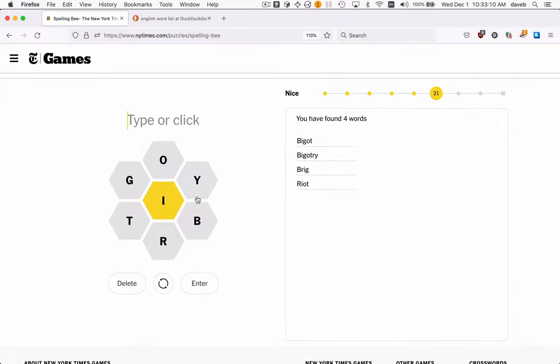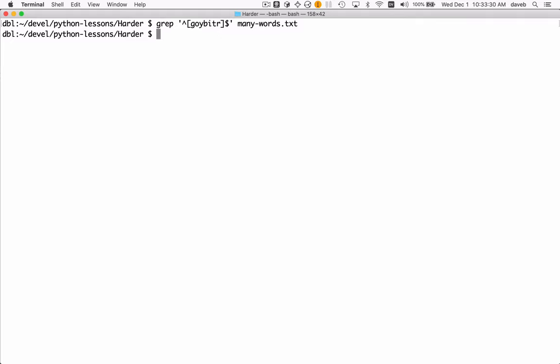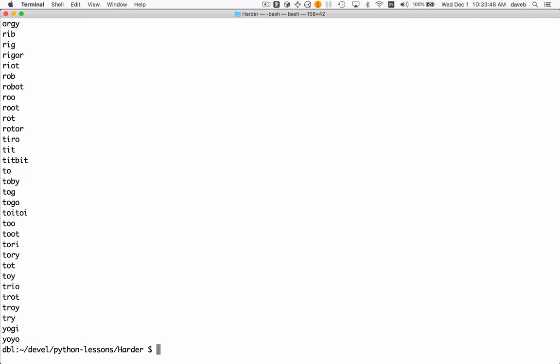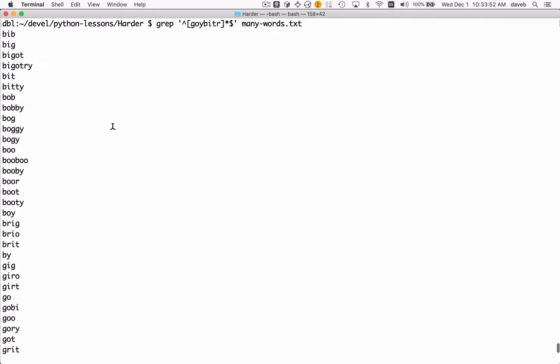We have G-O-Y-B-I-T-R, so we're searching for words that contain only these letters. If we execute this, we got nothing. Why is that? Oh, because I forgot to say there can be multiple instances of this pattern. There we go. Now we've got all the words that you could put into this puzzle.